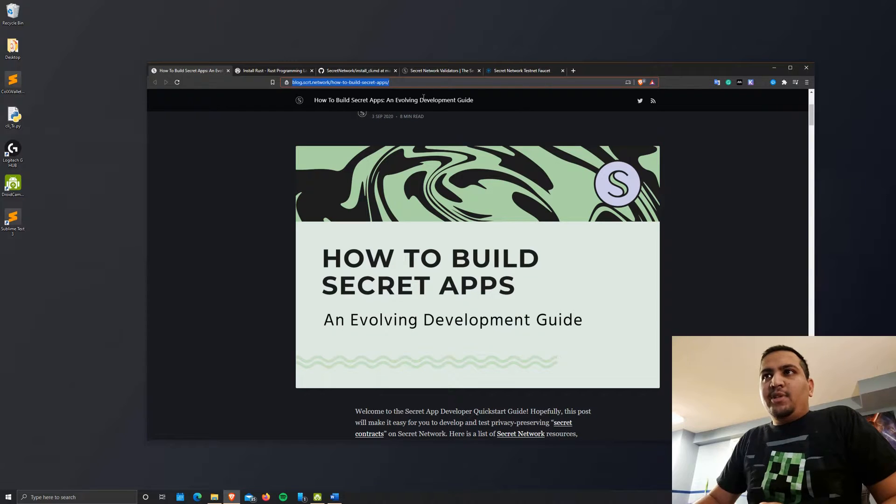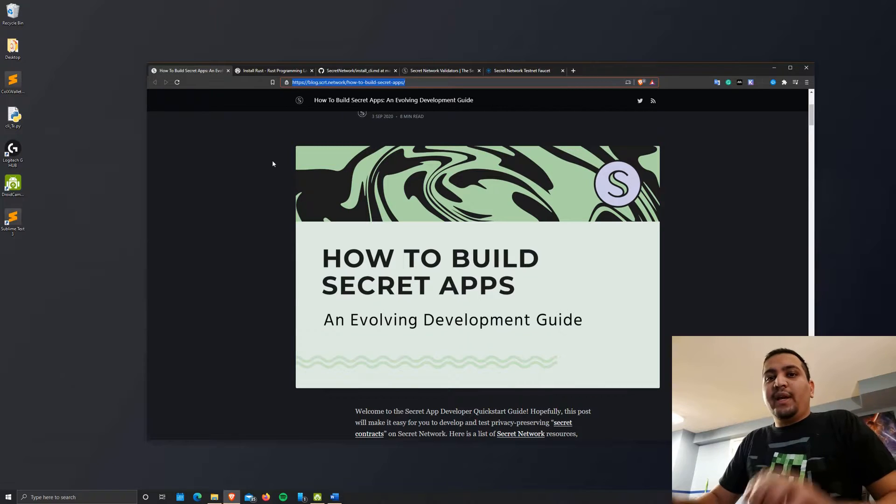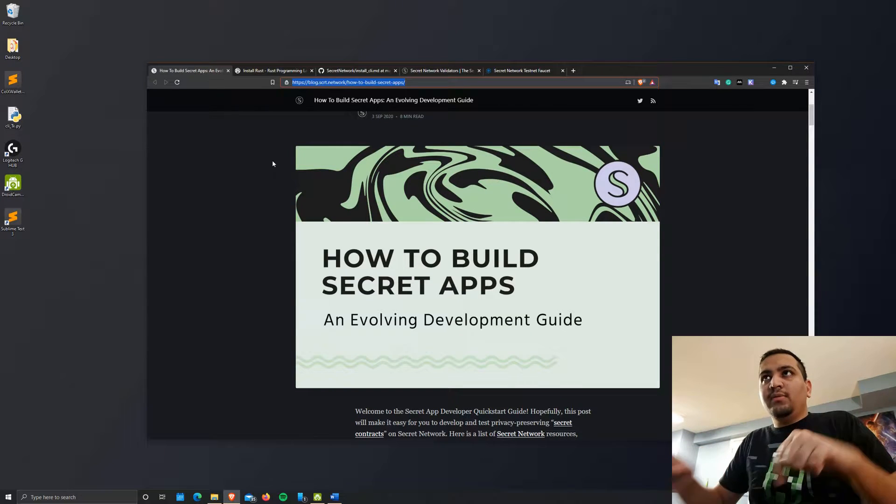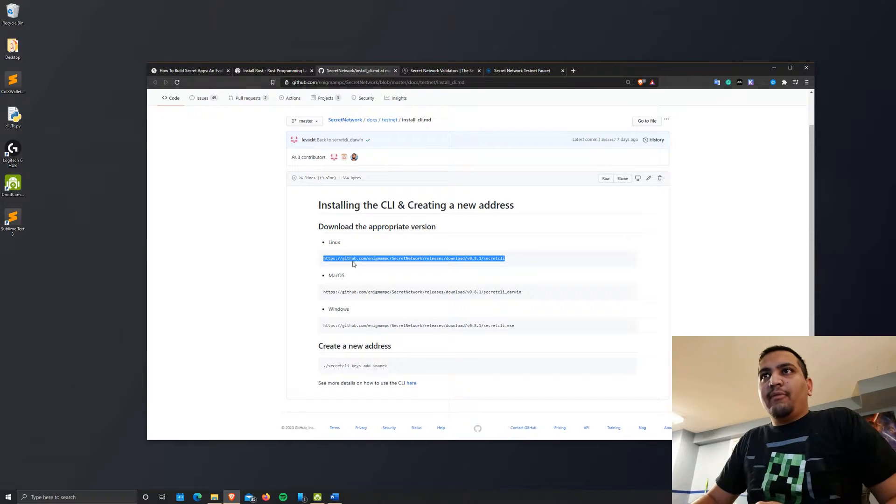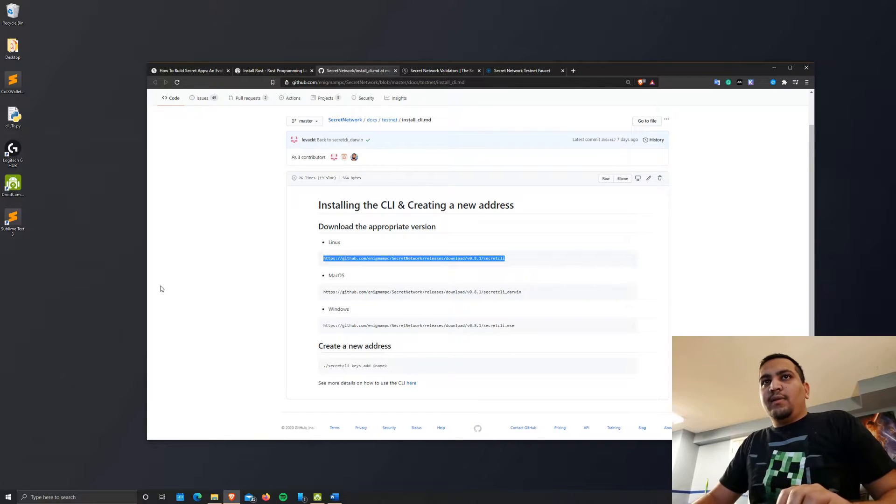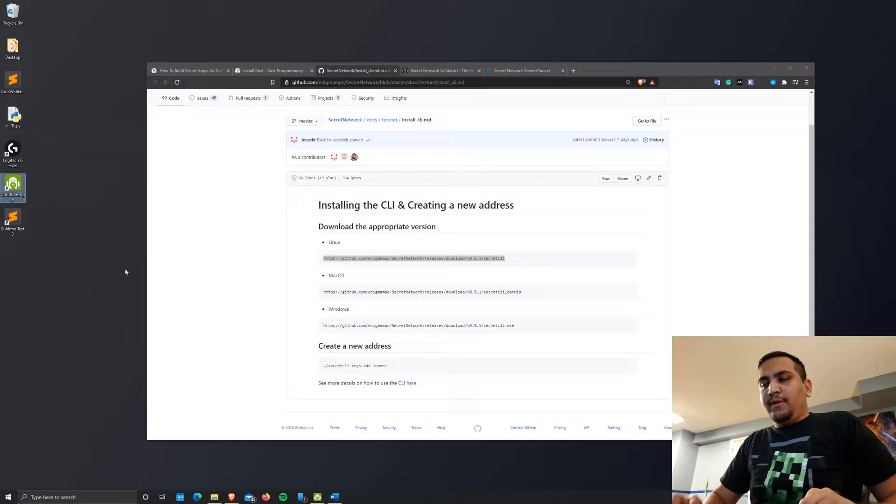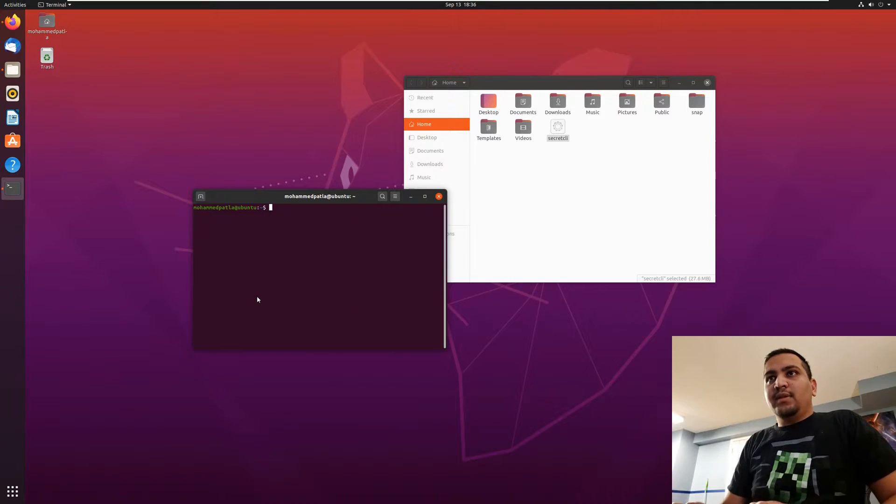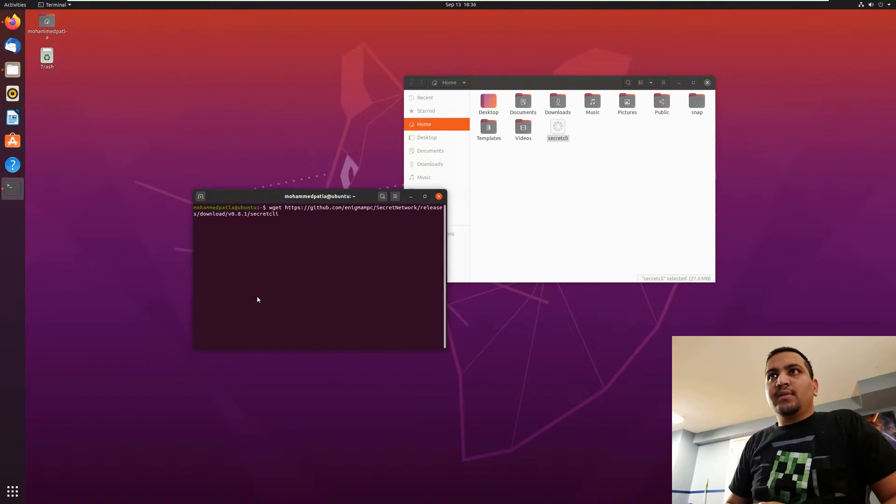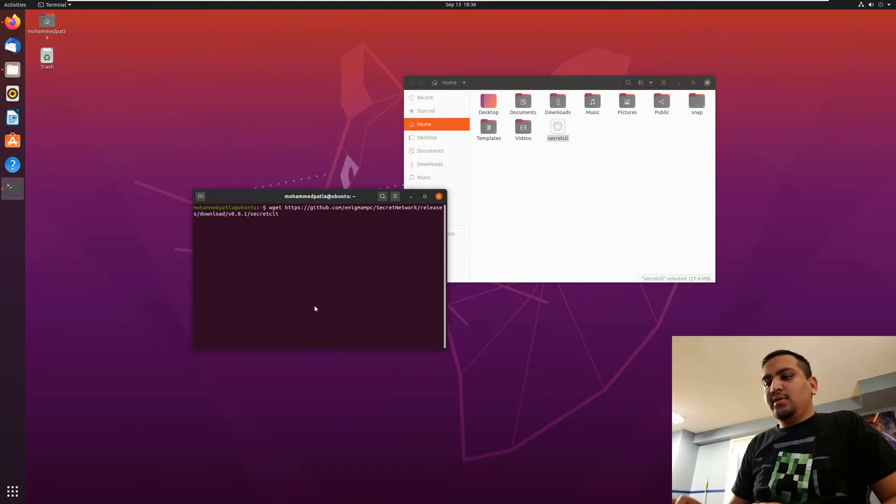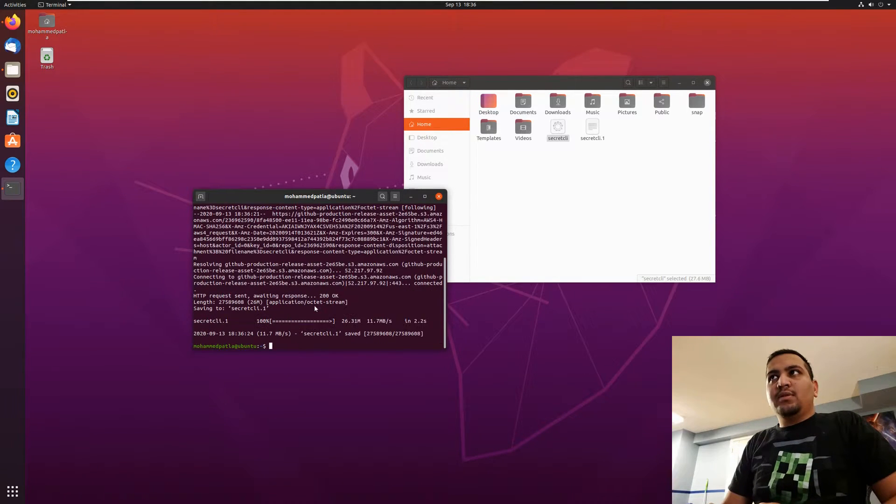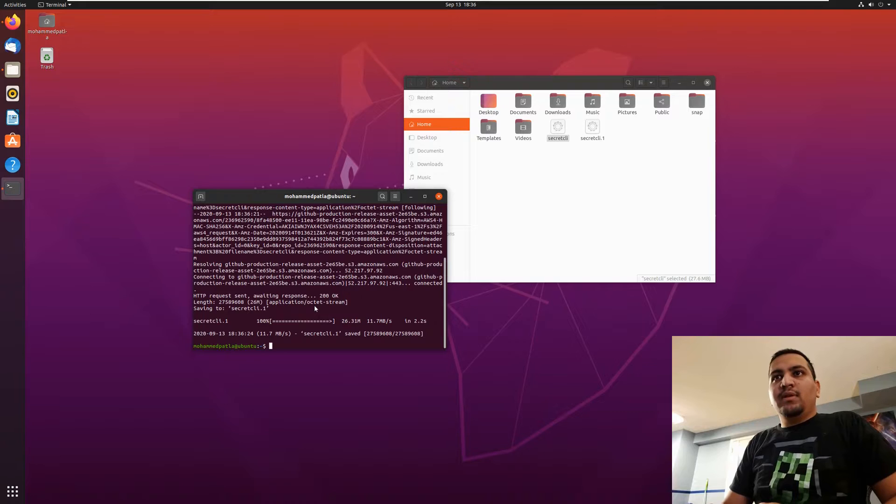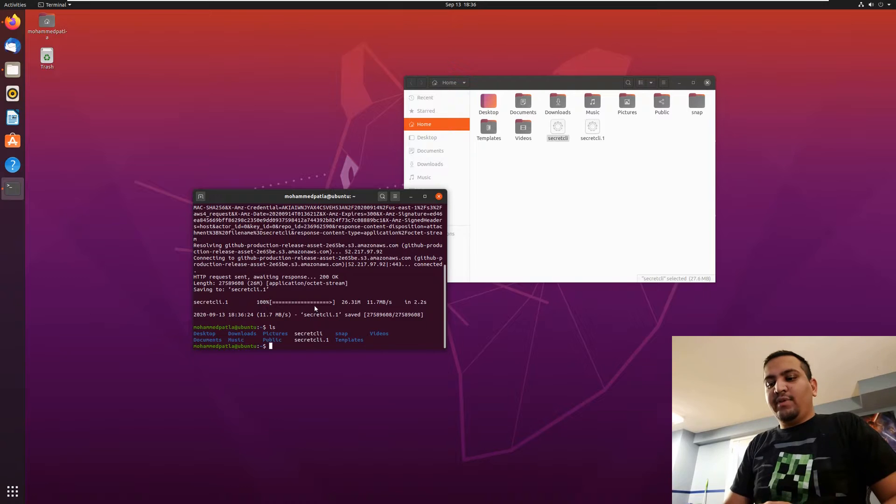Like I mentioned, we're going to be using this particular secret app dev guide that's published on the secret network. I'm going to post this link in the description below. So let's go ahead and install secret CLI. I'm going to grab this link right here and go to my command and get this in. It should install secret CLI. I already have a version in there, so I'm going to get rid of that first.